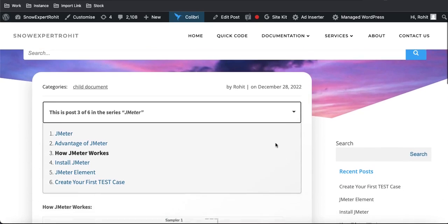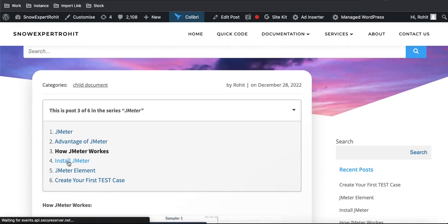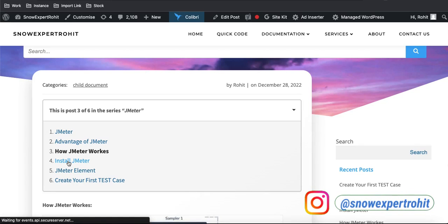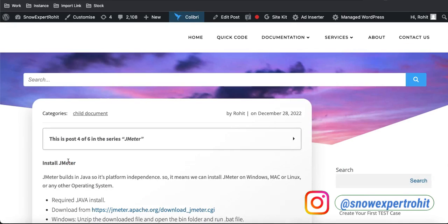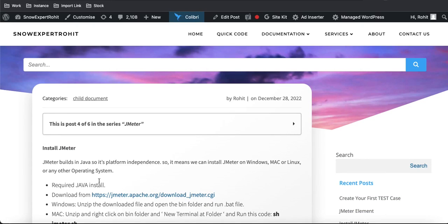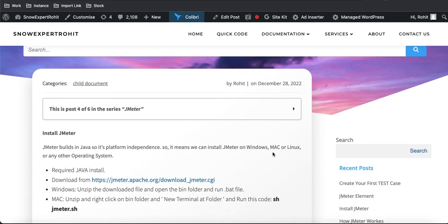Now let's talk about how to install JMeter. The very first step in the installation process is that you need to install Java. Without Java, JMeter cannot work, since JMeter is built on the Java program. JMeter can be installed on Windows, Mac, Linux, or any other platform.